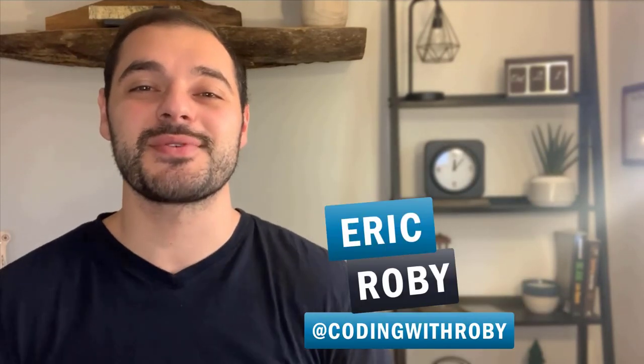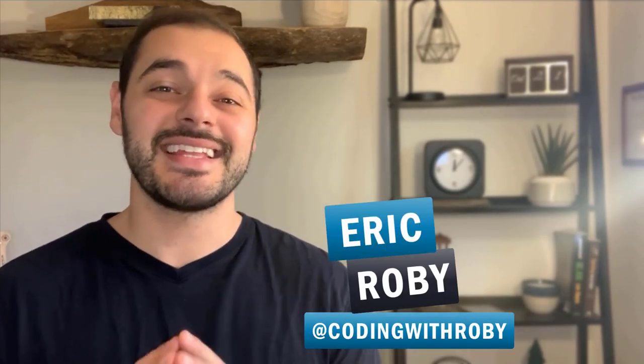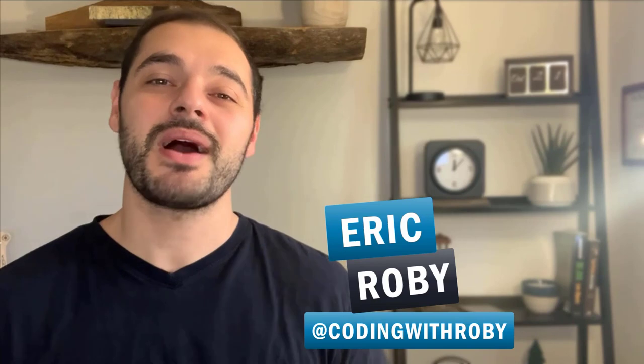Hey everybody and welcome back to another lecture with Coding with Roby. In this video of the Python bootcamp, we are going to learn about variables.